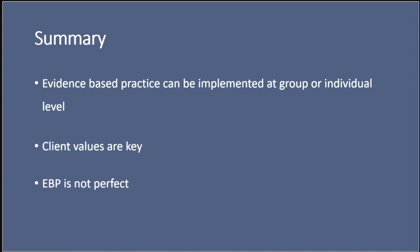And finally, evidence-based practice is not perfect. I don't think any approach to this can be perfect, but it's something that we still need to strive for. And we still need to be improving the outcomes of people who use healthcare services in the UK. And evidence-based practice provides a useful way to do that.